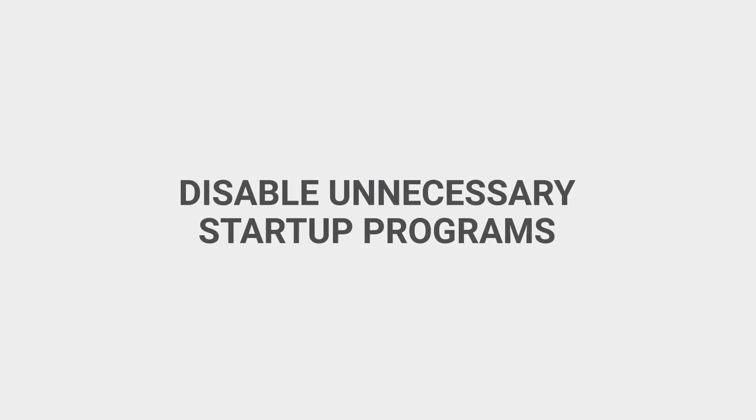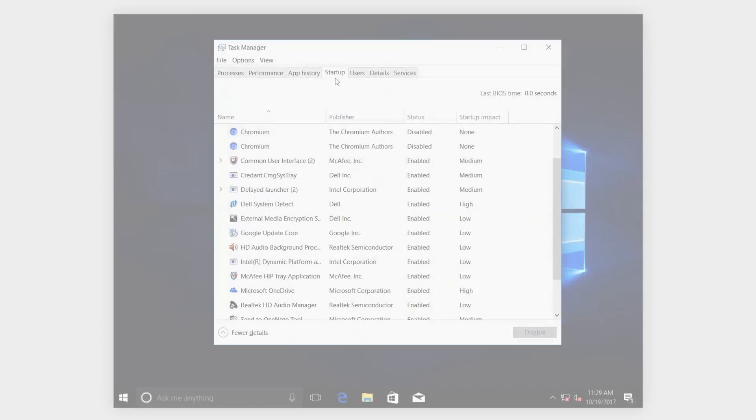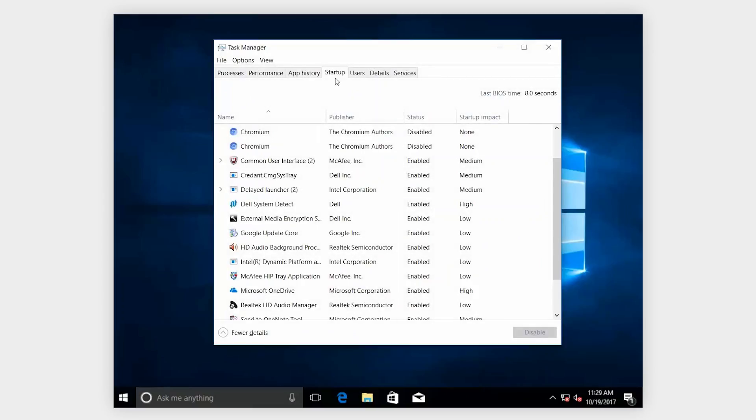Disable unnecessary startup programs. When you turn on your PC, some programs start automatically and run in the background which can bog down your system. In the Task Manager, select the Startup tab, select the programs you don't want to start automatically and disable them. Then restart your PC.